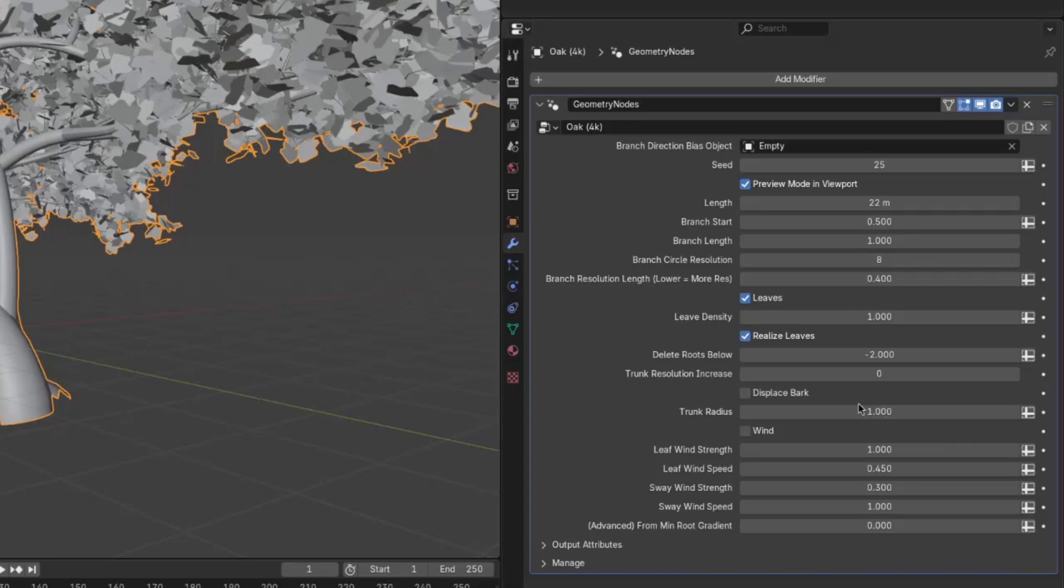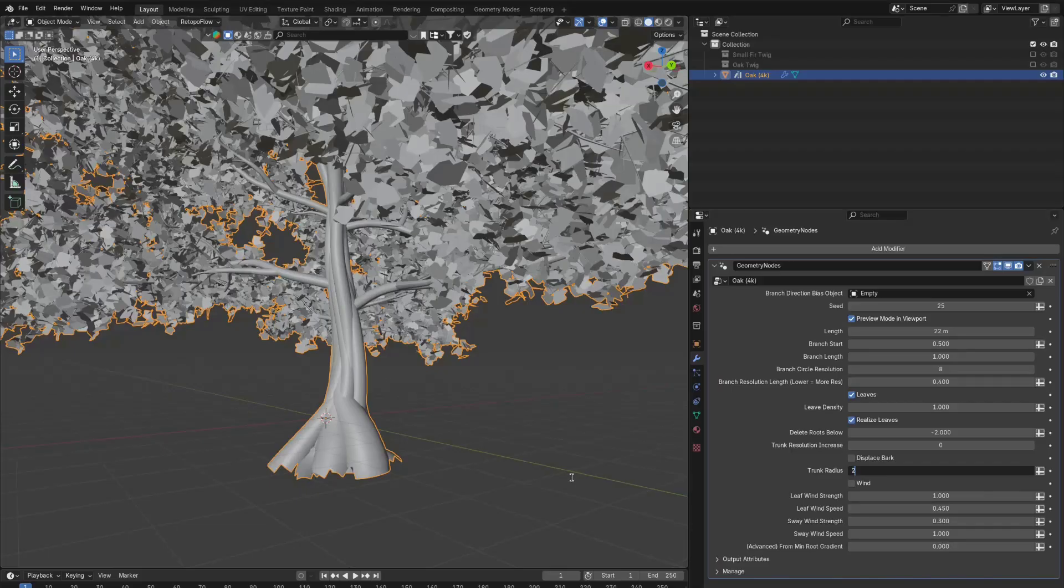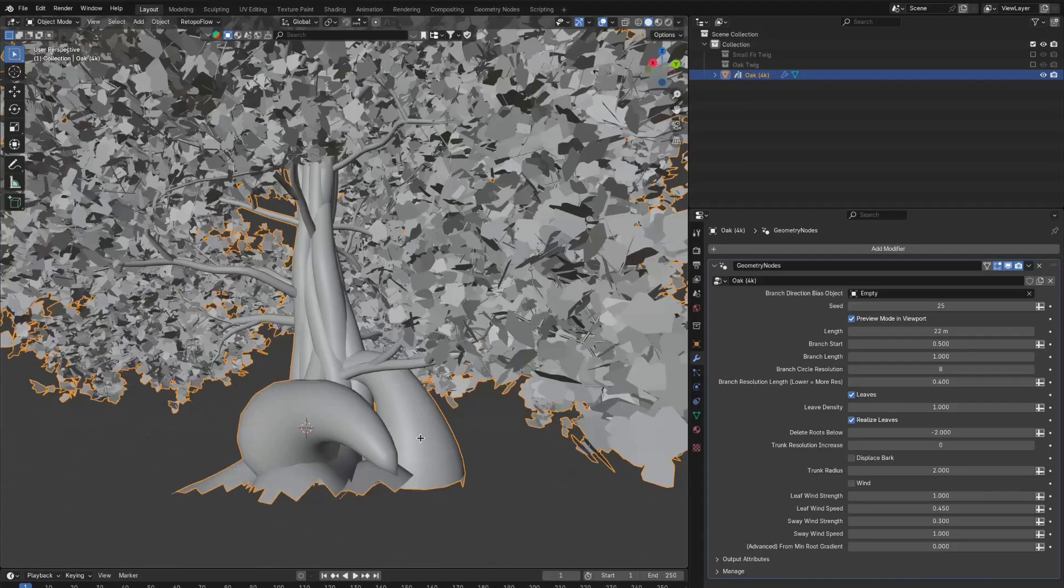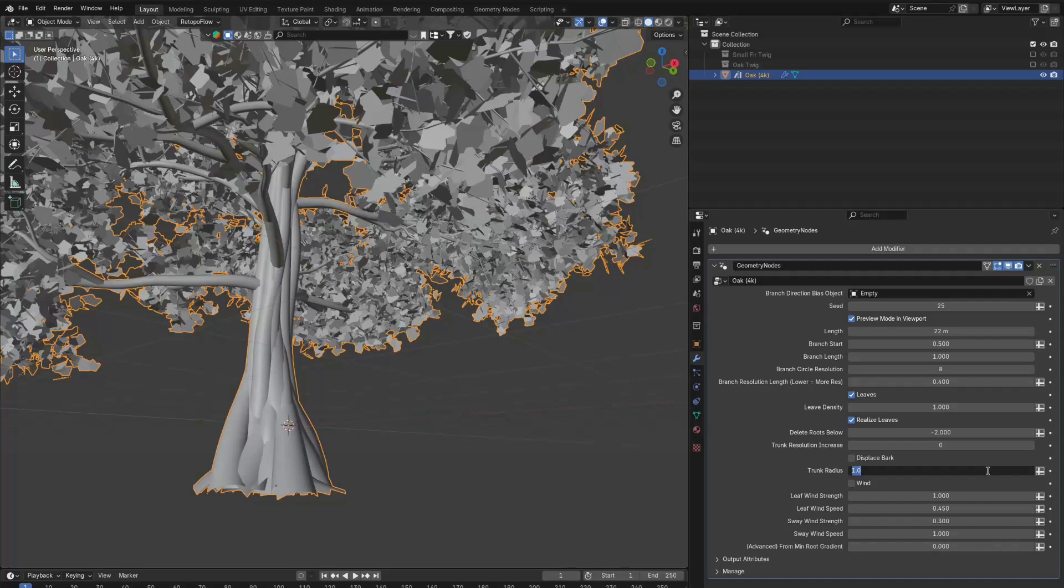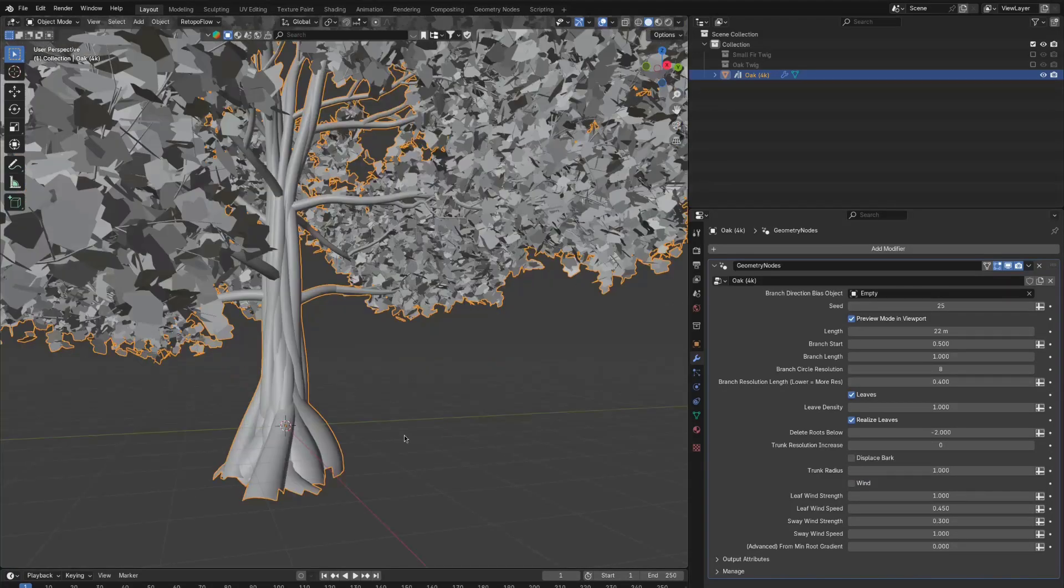Now, the trunk radius is another one you don't really need to change. You can make the tree thicker or thinner. Again, this is something that can break the tree if you, like you just saw, if you go up and down too much.